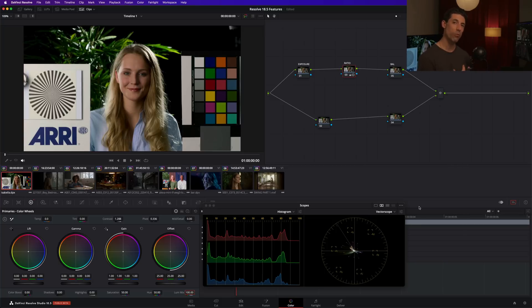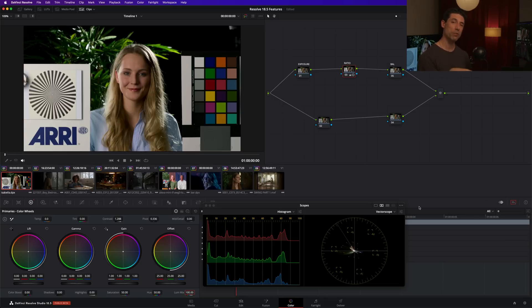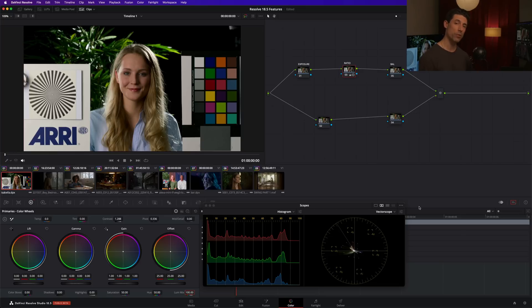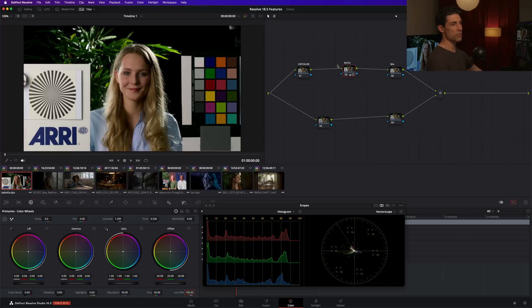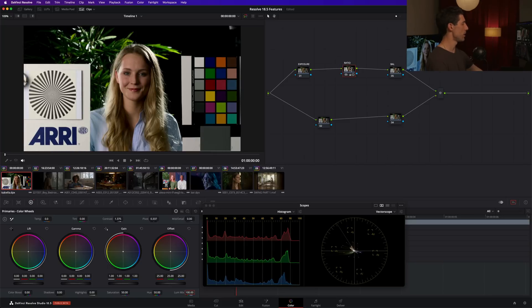We can change the way the things we are doing within a node interact with the rest of the node tree. I want to show you another really cool example of the way we can use this feature here within resolve.